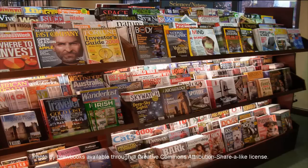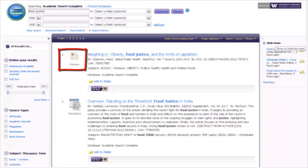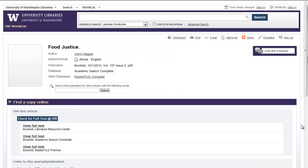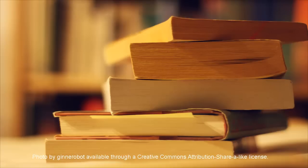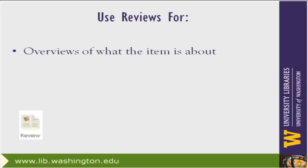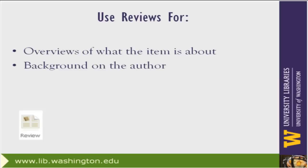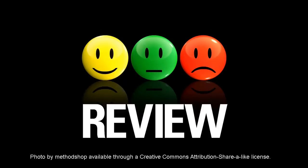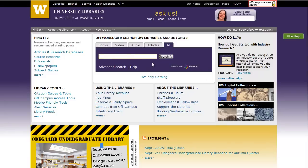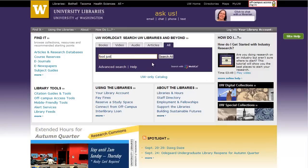Let's take a closer look at each type of resource to see where it falls. Sometimes the source will indicate that it's a review. Other times you'll need to dig a little deeper to determine if the item is a review. Reviews of books and media can be helpful to give you an overview of what the item is about, give background on the author, and will sometimes identify strengths and weaknesses of the work. These can be helpful in determining if the item is a useful source for your project. If it looks good, search for the item by title in the library catalog to find out if it's available in the library.